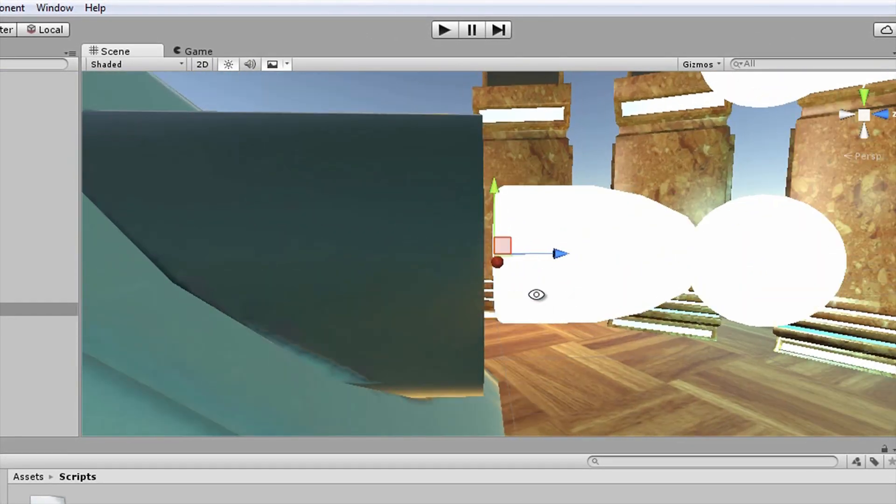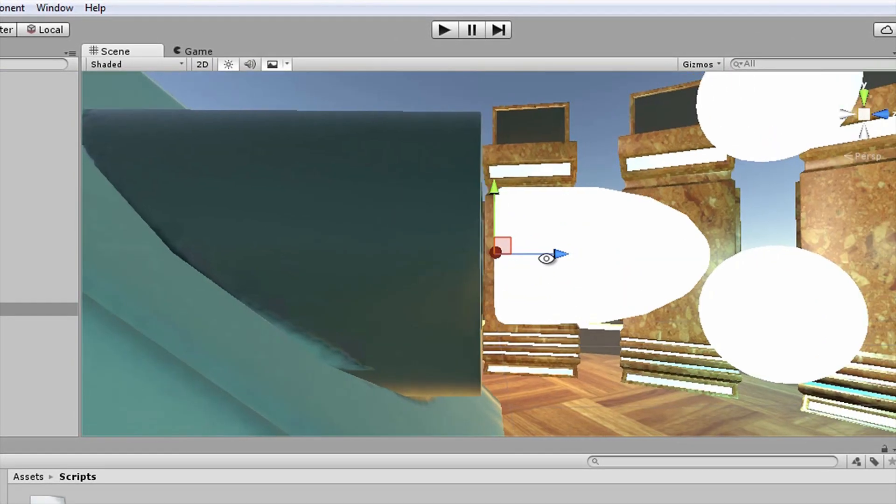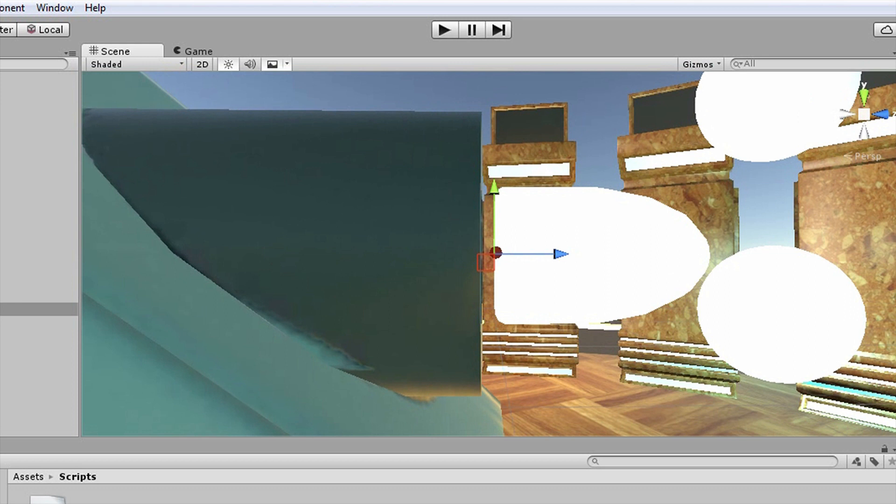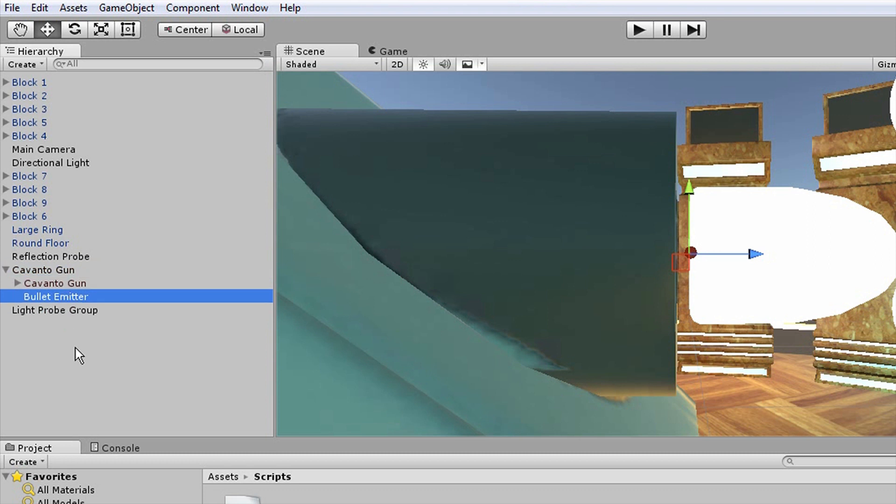Notice that in this case, I actually placed a bullet there as a visual aid. Make the bullet emitter a child of the weapon so that it will move and rotate along with it.